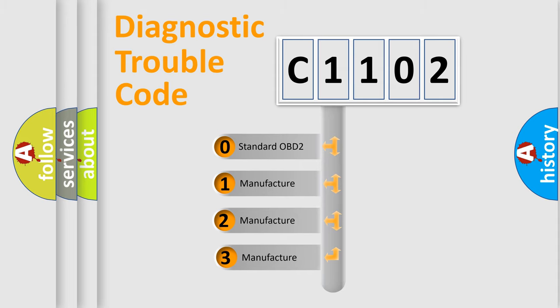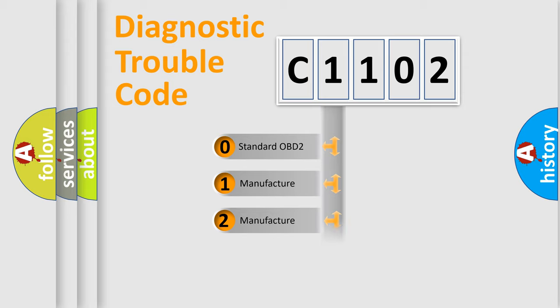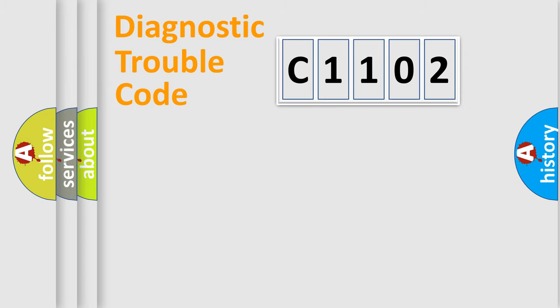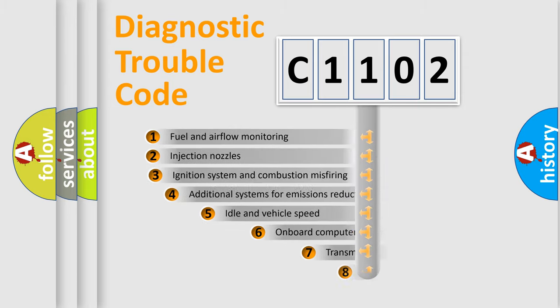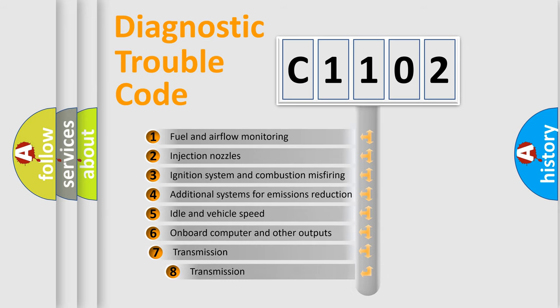If the second character is expressed as zero, it is a standardized error. In the case of numbers 1, 2, 3, it is a manufacturer-specific error. The third character specifies a subset of errors.